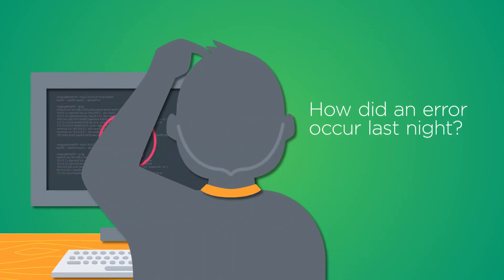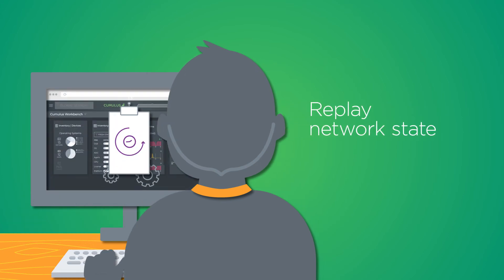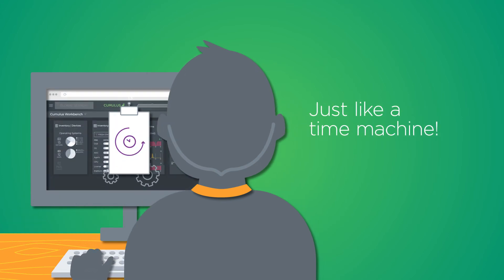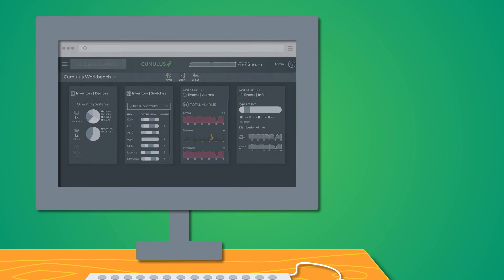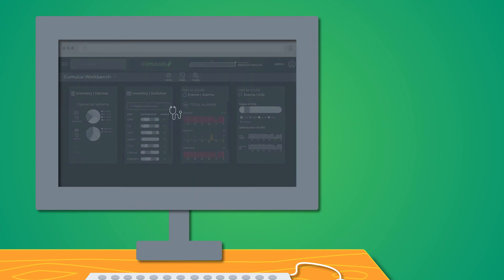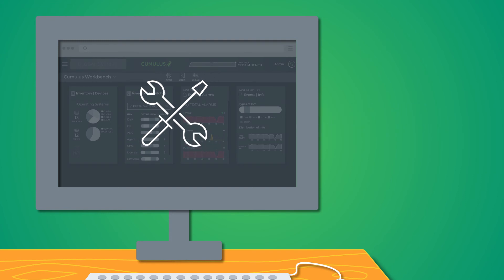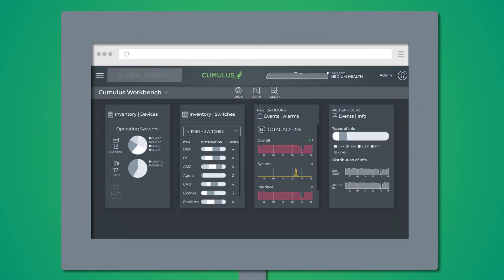You'll have the ability to trace network paths, replay the network state at a time in the past, and review network-wide event change logs. This means you can diagnose the root cause of state deviations and troubleshoot them with accuracy.